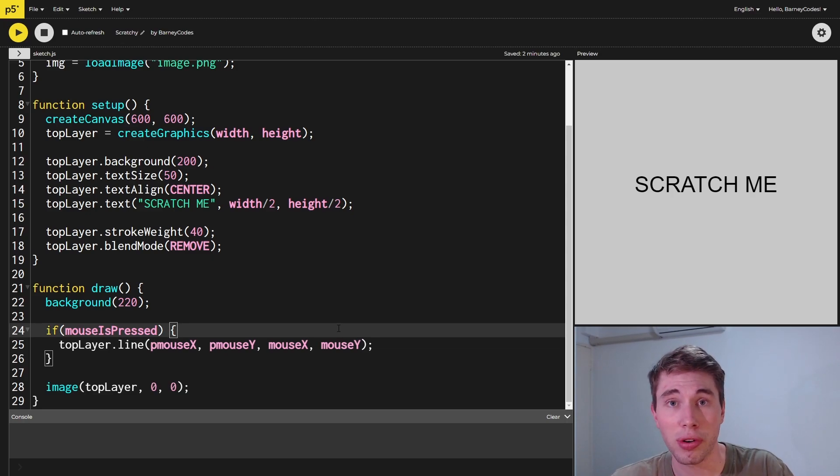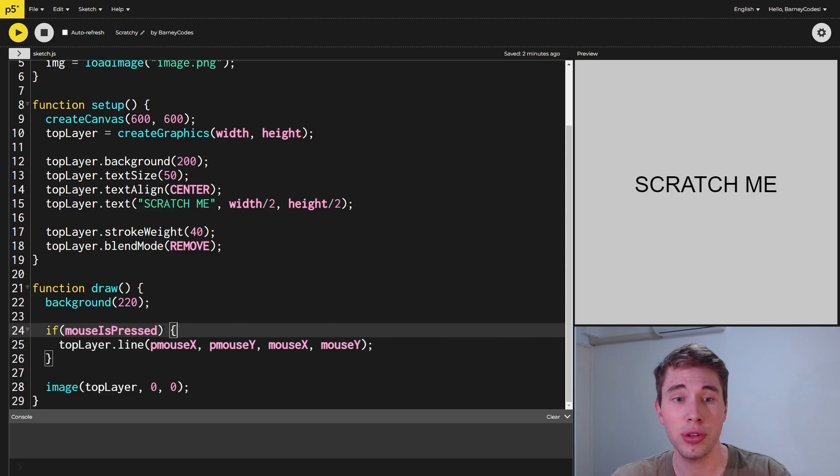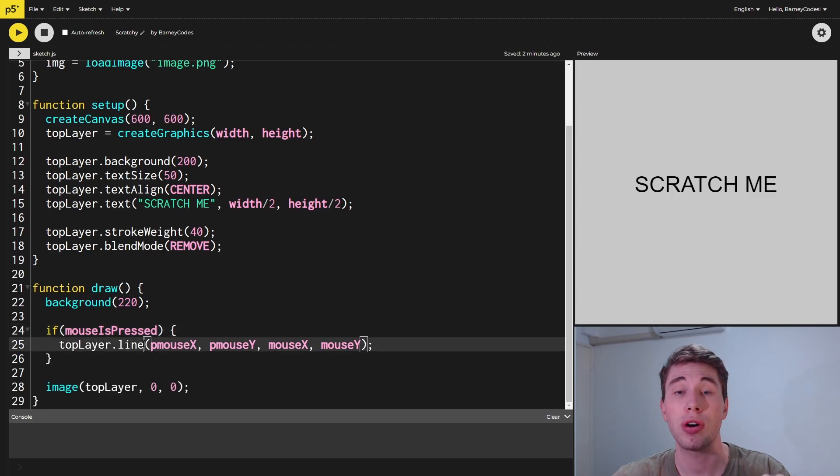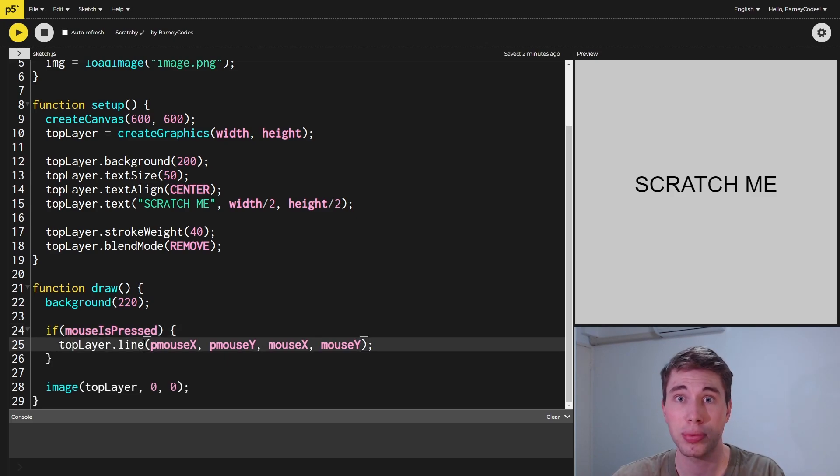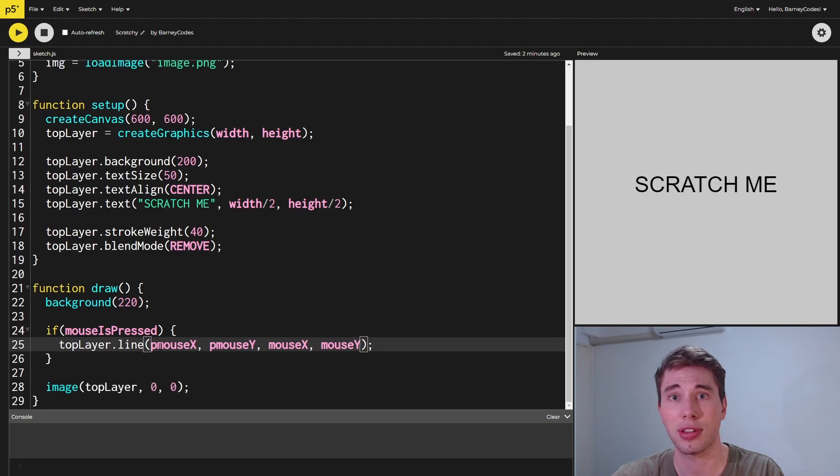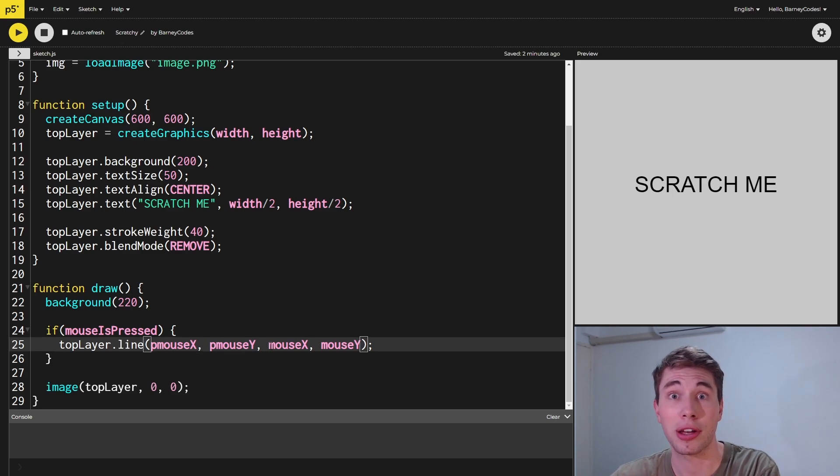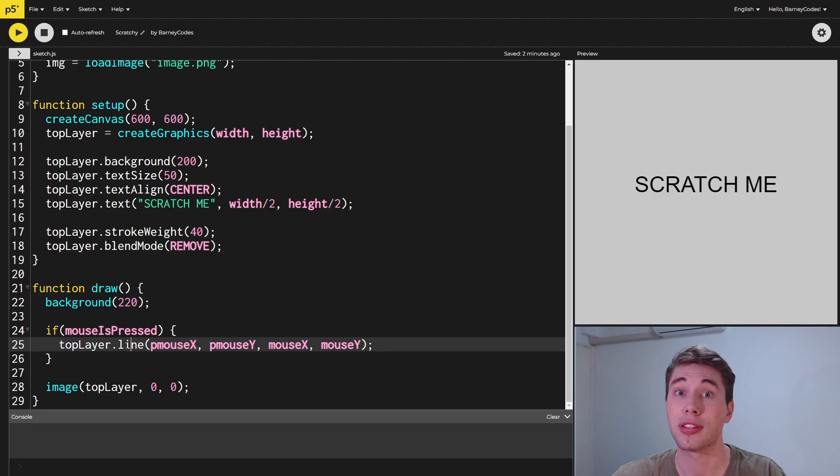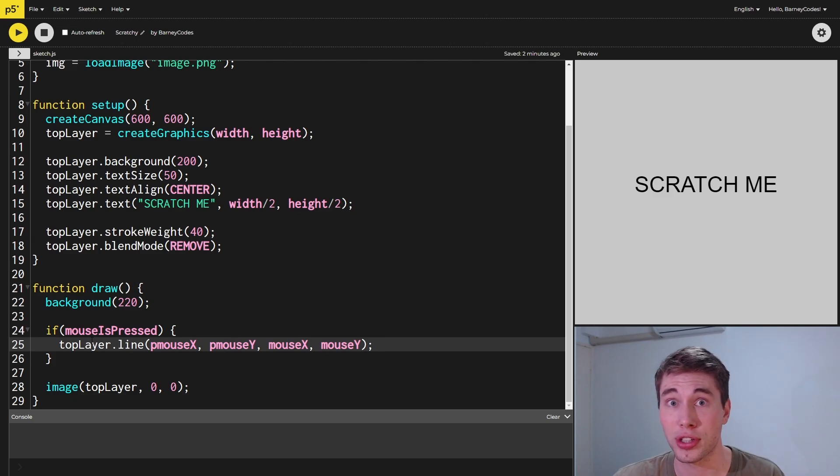Thankfully, making a simple drawing app in P5 is really straightforward. We're just going to check if the mouse is pressed, then we're going to draw a line from the previous mouse position, which is stored in pmouseX and pmouseY, to the current mouse position, which is stored in mouseX and mouseY. You just want to make sure that we're drawing this line onto the top layer—that's a little gotcha to watch out for.